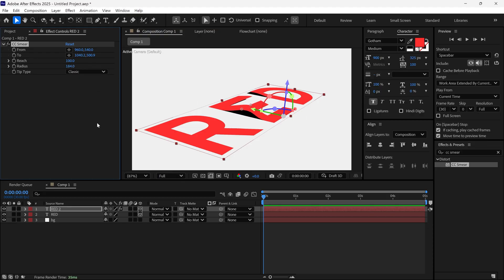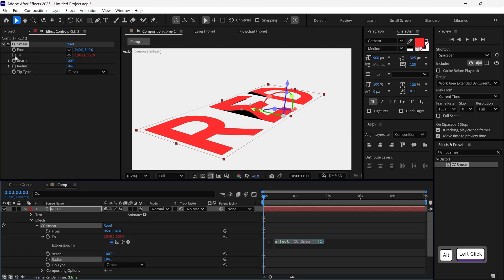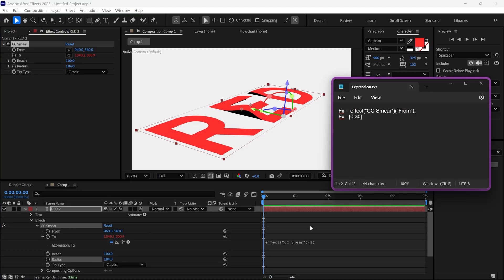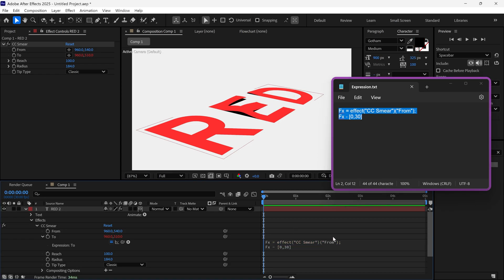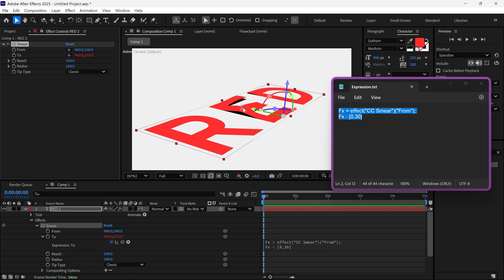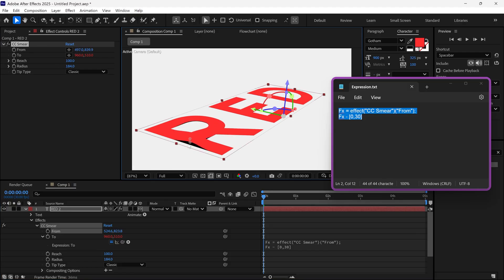Once you're satisfied, hold Alt and click on the stopwatch to open the expression panel. Copy this expression, paste it into the expression window, and then click anywhere to confirm it. Now, if I move the from point, it looks like this.